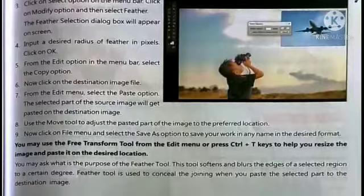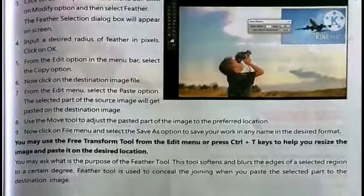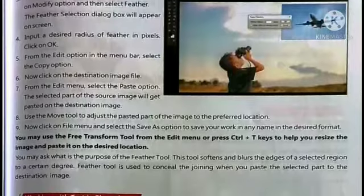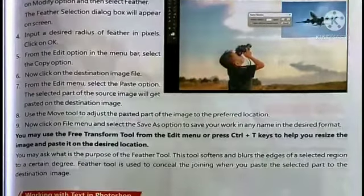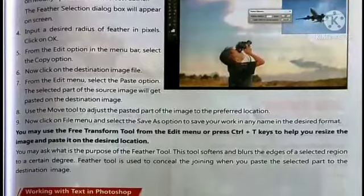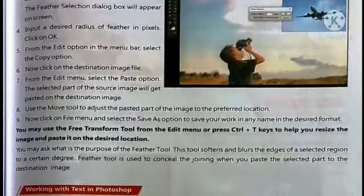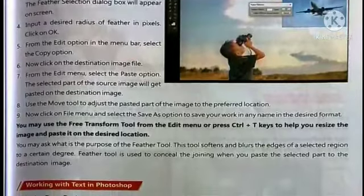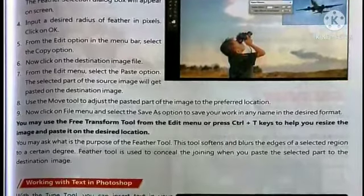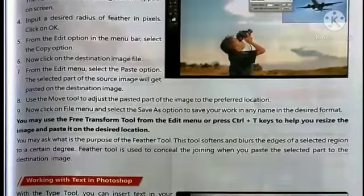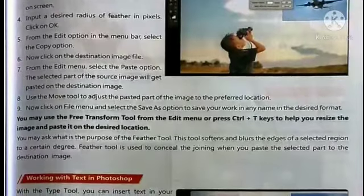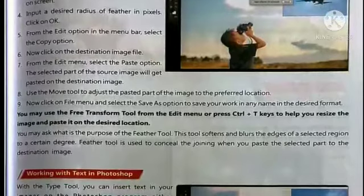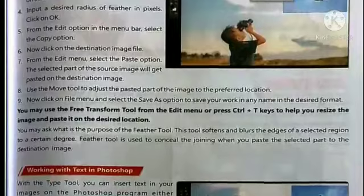From the Edit option in the menu bar, select the Copy option. Then click on the destination image file and select the Paste option. The selected part of the image will get pasted onto the destination image.